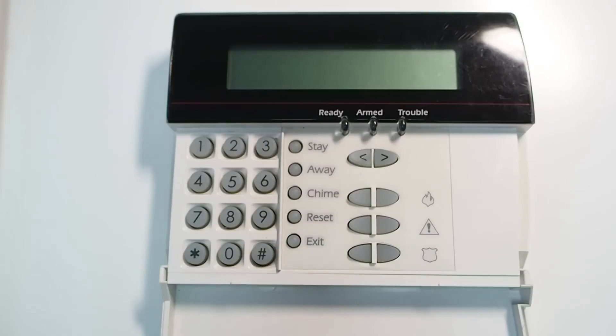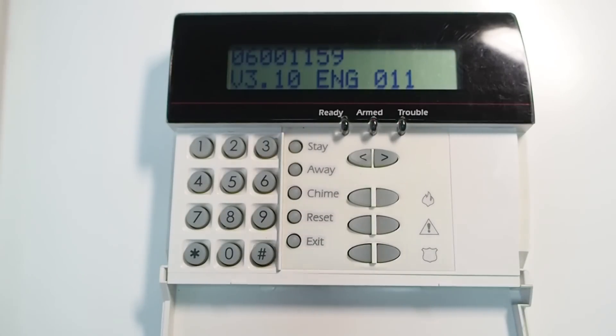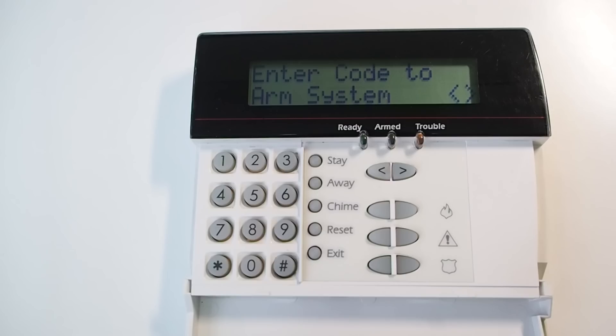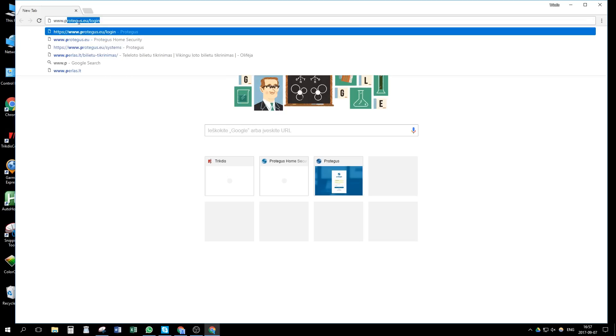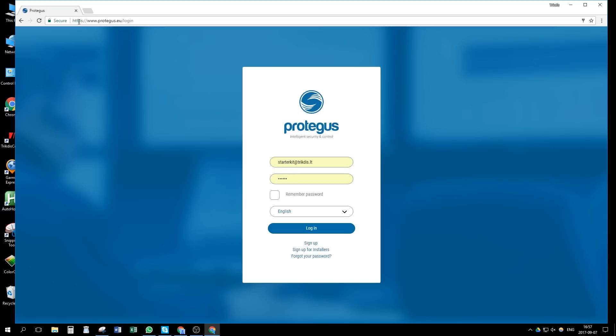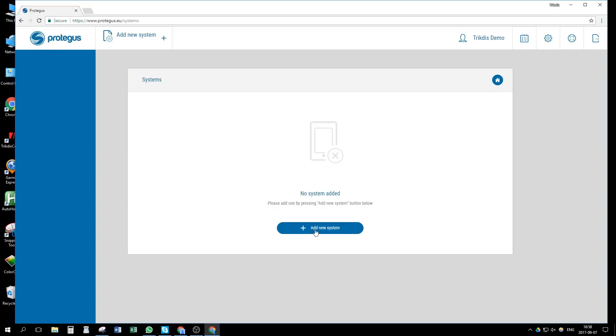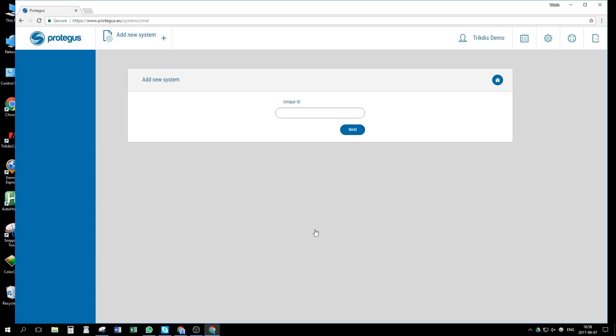Power up the control panel. Let's go to protegus.eu/login page and log in or register. In systems window, press add new system button.